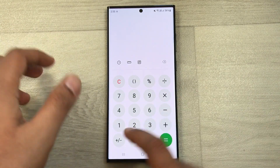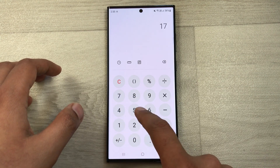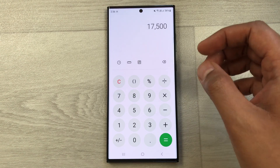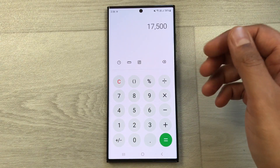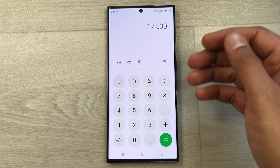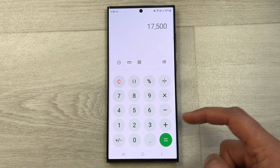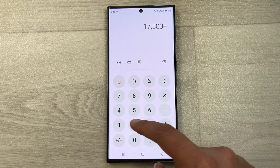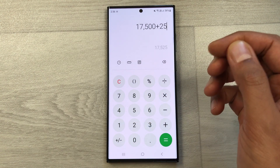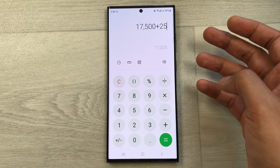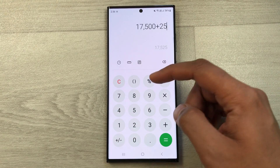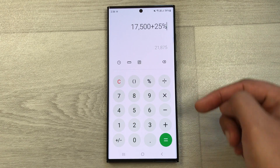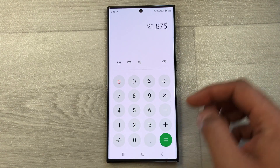Let's move to another example. Let's say we have an item and the price of that item is 17500, and you want to find out what will be the final price after a 25% increase. Again, we press the plus button, then type 25, then press the percentage button, and finally press the equal button.